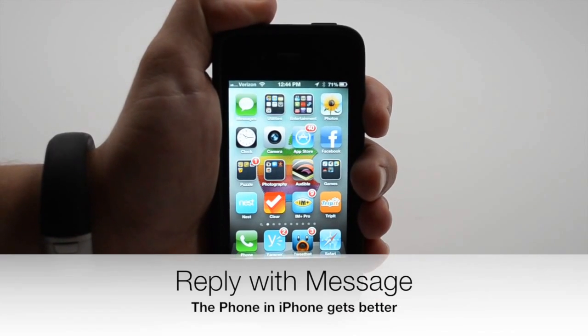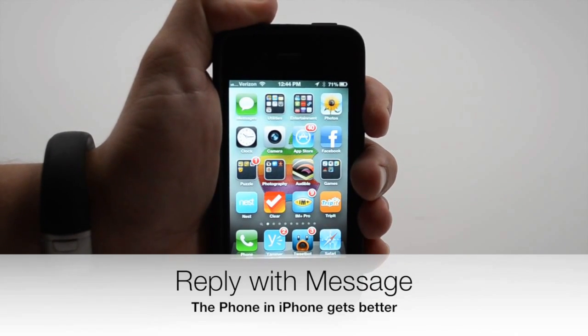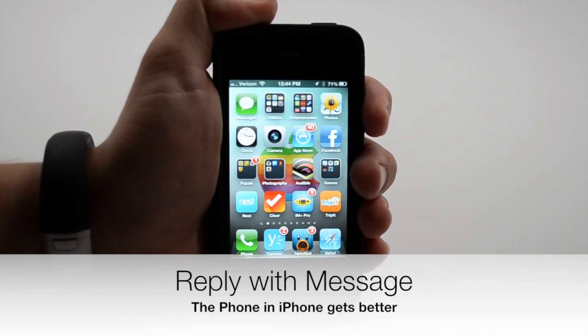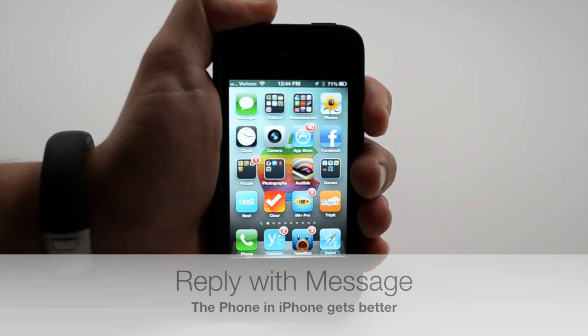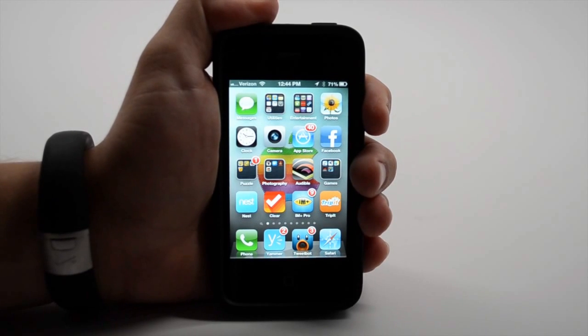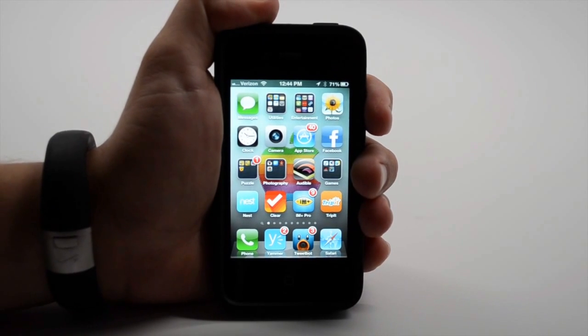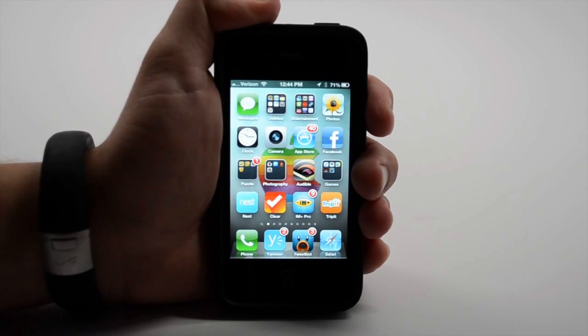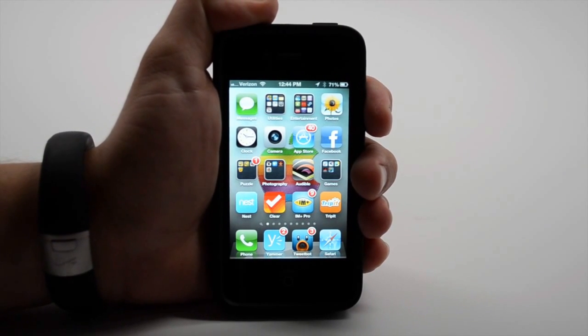Another really cool feature is built into the phone app. So now when someone calls, I have the option to remind myself to call them later or to reply with a message.